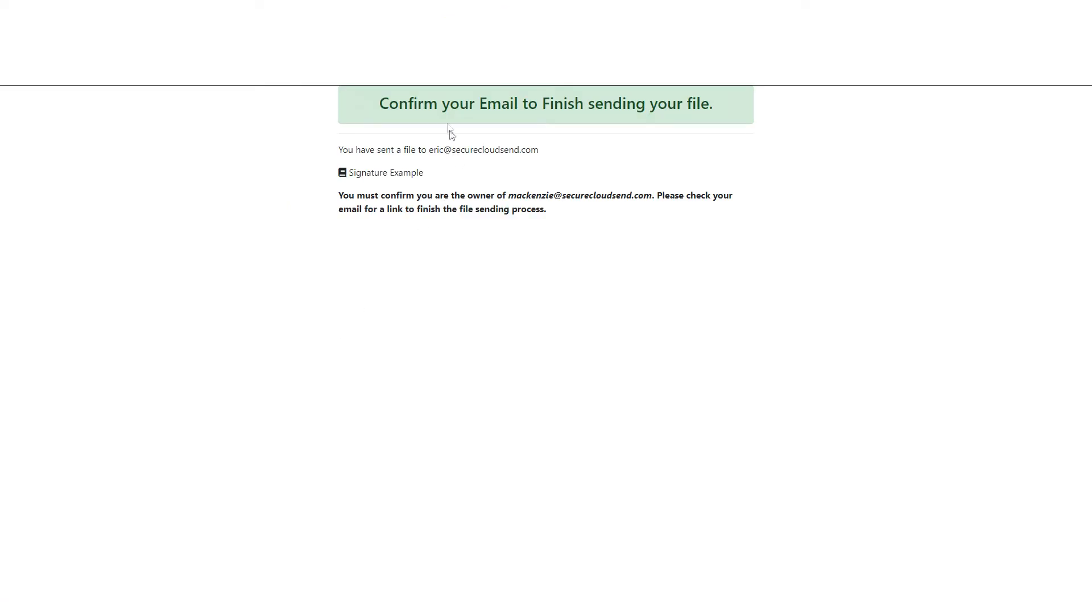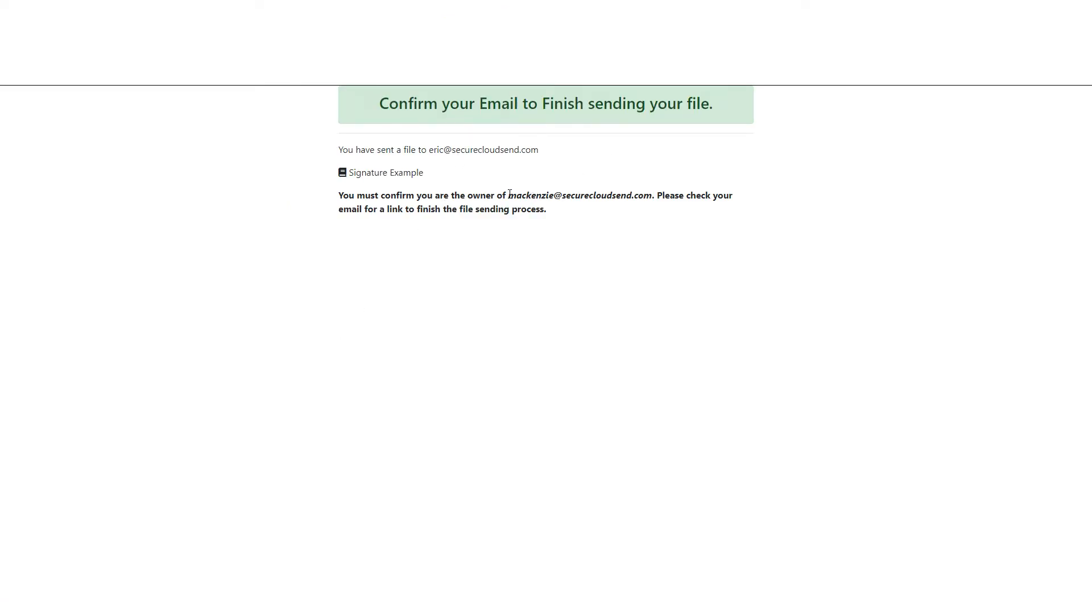So now the files have been sent. The client just has to go to the email that they entered to confirm sending the files to you. And once they've done that and they click that link you will receive the files.